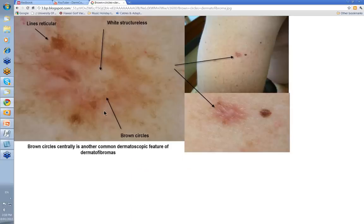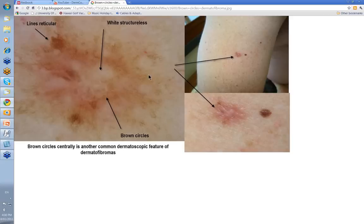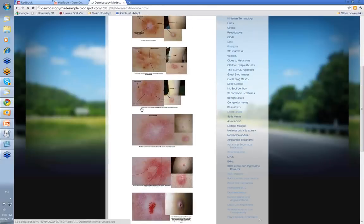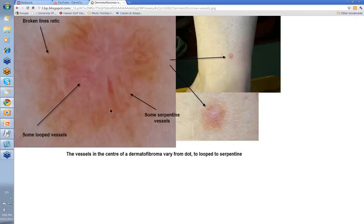Then you can have this one — not quite as organized, not quite as symmetrical. Again, still this white structureless central area, but you also have some brown circles here, and sometimes these can be quite extensive. You've still got your lines reticular round the outside, but it's a bit more broken up. Notice the difference in the nature of the lines reticular in different areas. At a cursory glance you might look at this and think that it's an early melanoma. This is what it looked like clinically — quite pinkish, and at first glance you might think that this was some form of amelanotic melanoma.